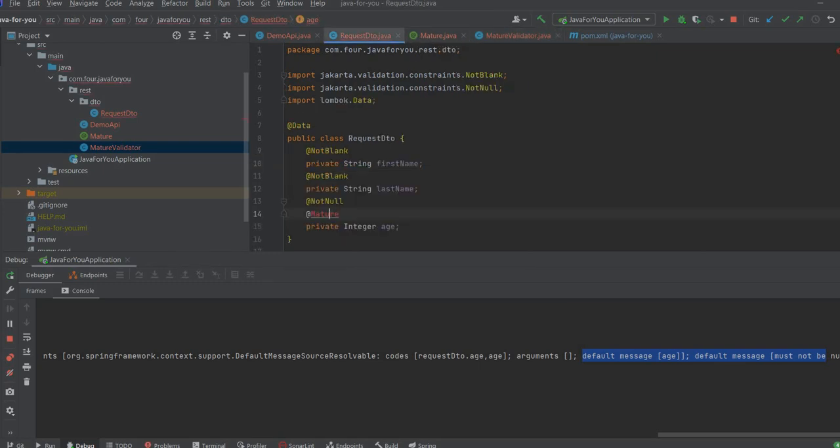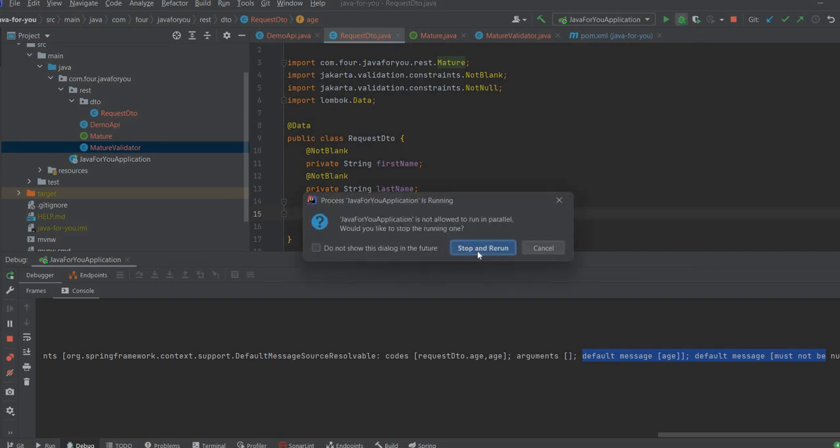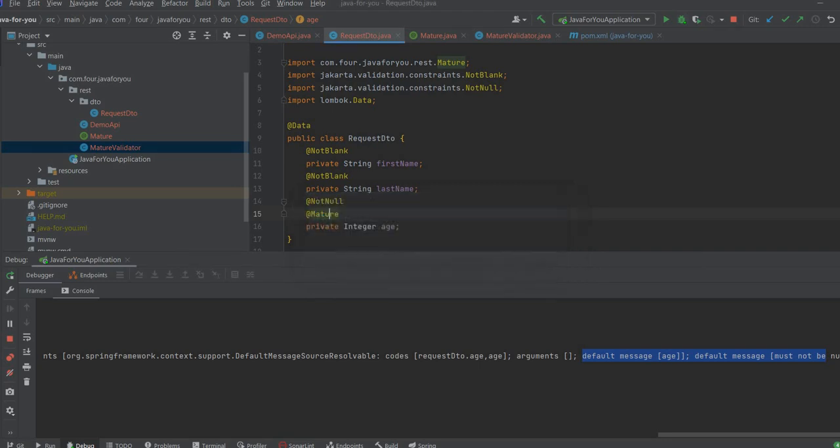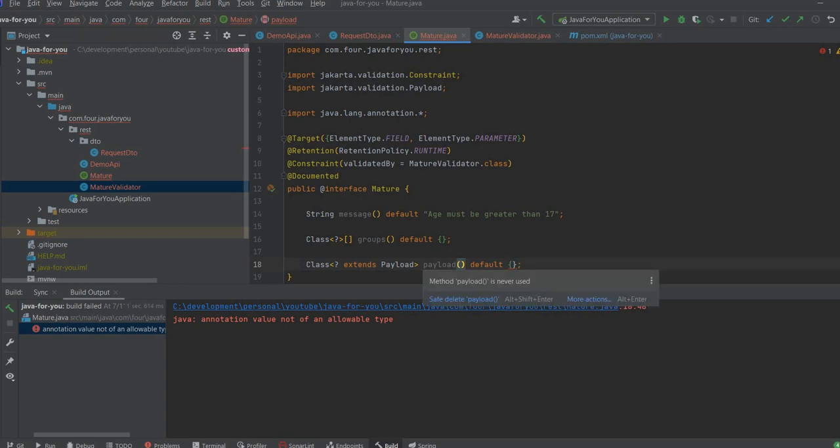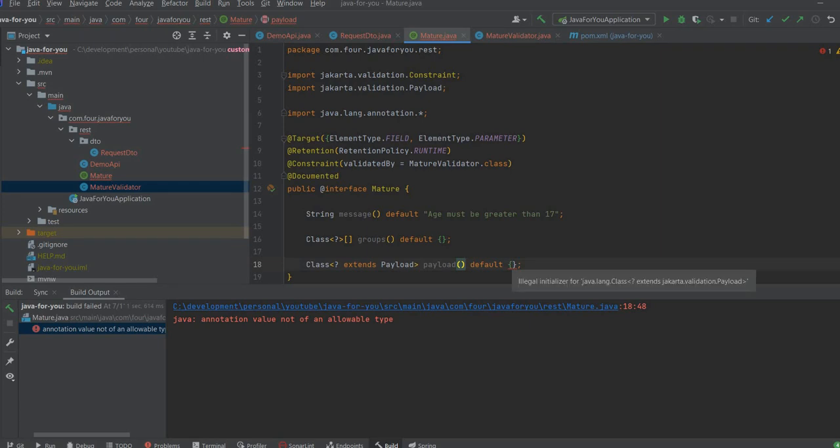Let's now import the annotation here and restart the project. I have an issue here. Let's see what's happening. We need to provide.